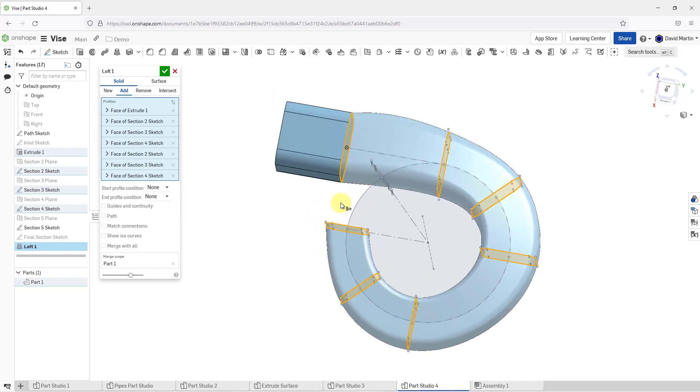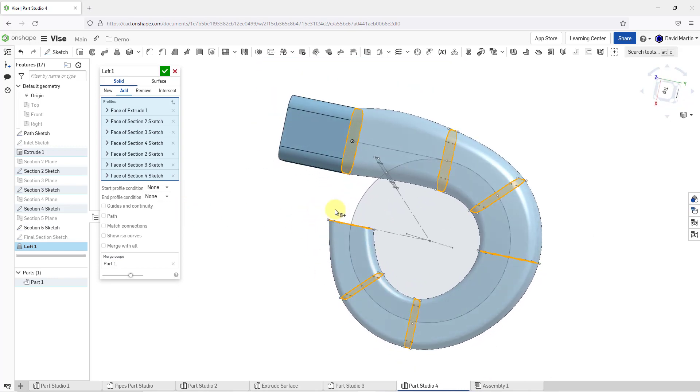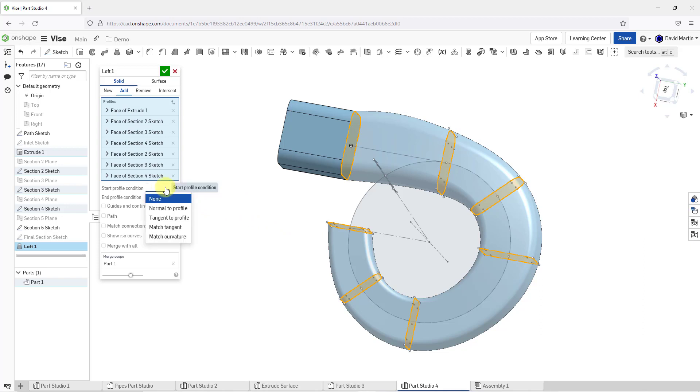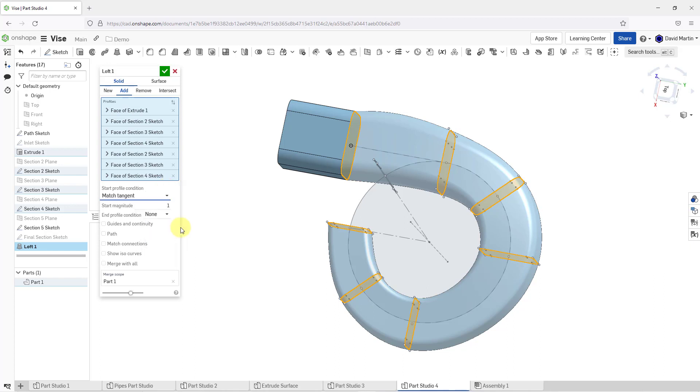Let me go to more of a top view. You can see that I'm getting this bulge here between the first and the second sections. I can start to deal with that by changing the start and end profile conditions. Here we have the start profile condition and I can go to the drop-down list. There are four different choices here: Normal to profile, tangent to profile, match tangent, or match curvature.